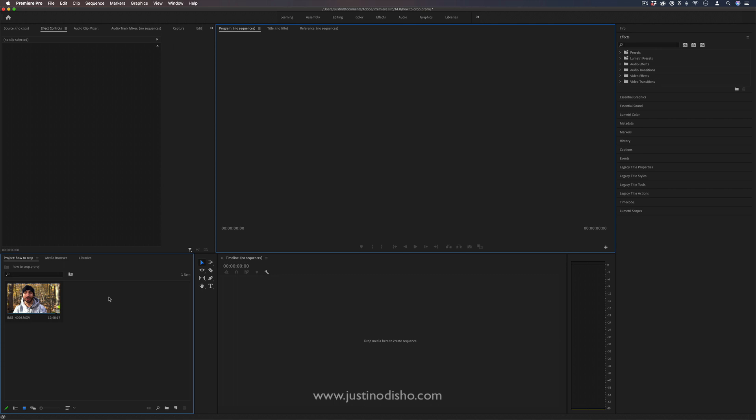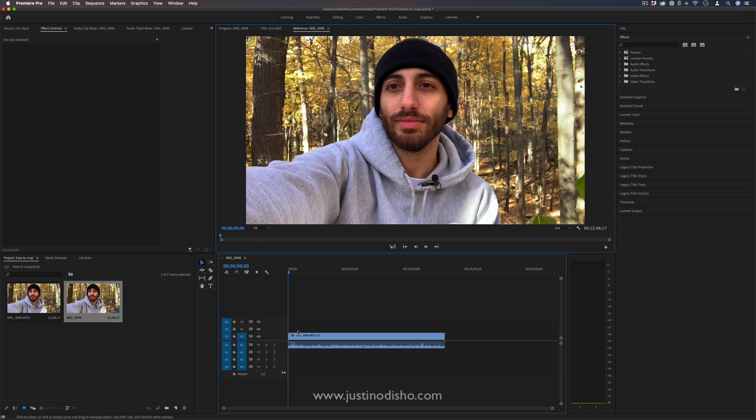Now typically I would suggest that you just do this in Photoshop or some sort of design program, but if you're working in a quick moment in Premiere there are little things that you can do to make it in Premiere as well just as well.